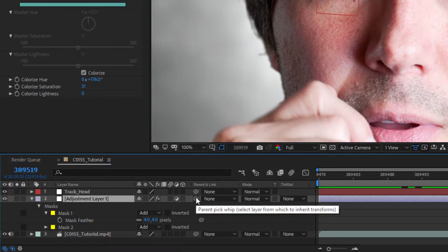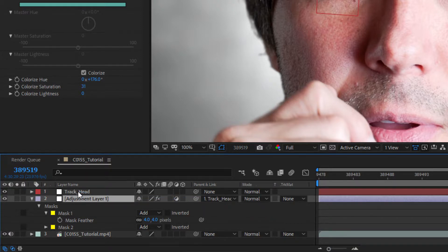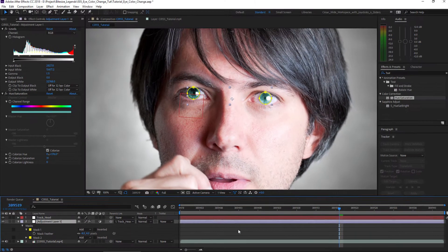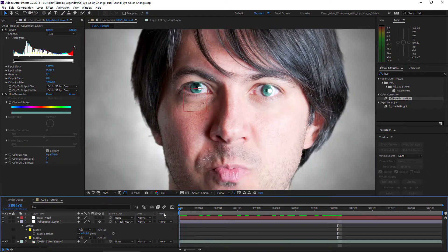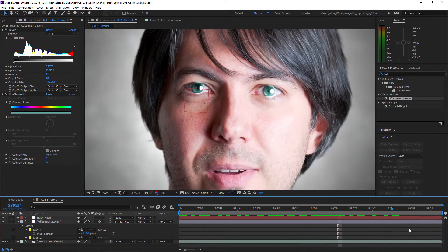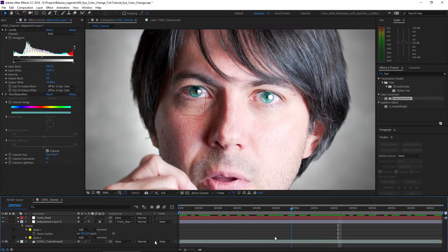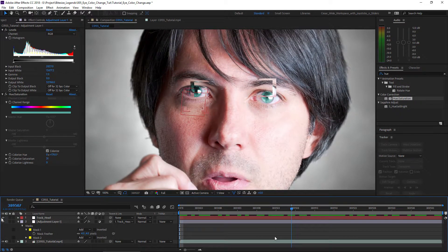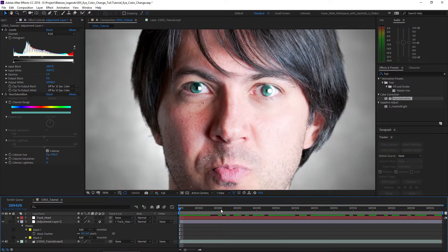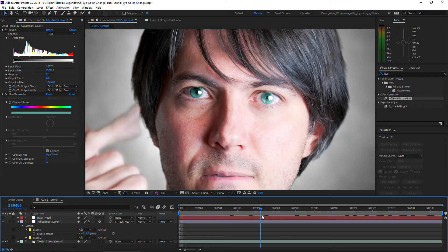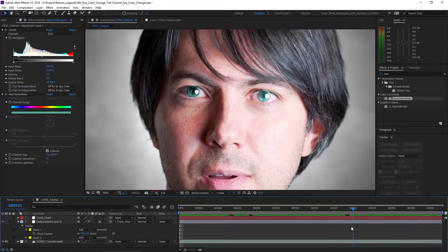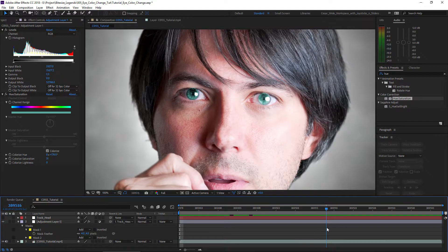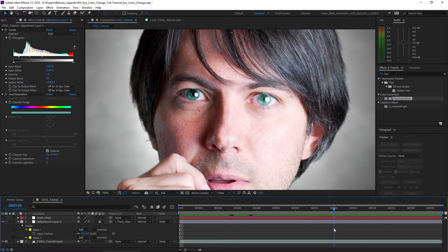Now we're going to parent the adjustment layer to the track, to the motion of my head. We're going to do this clicking this squarely thing and tracking it to the null object. And now it moves along with it. It's not perfect and I knew this was going to happen. But again, this is going to save us a lot of time.